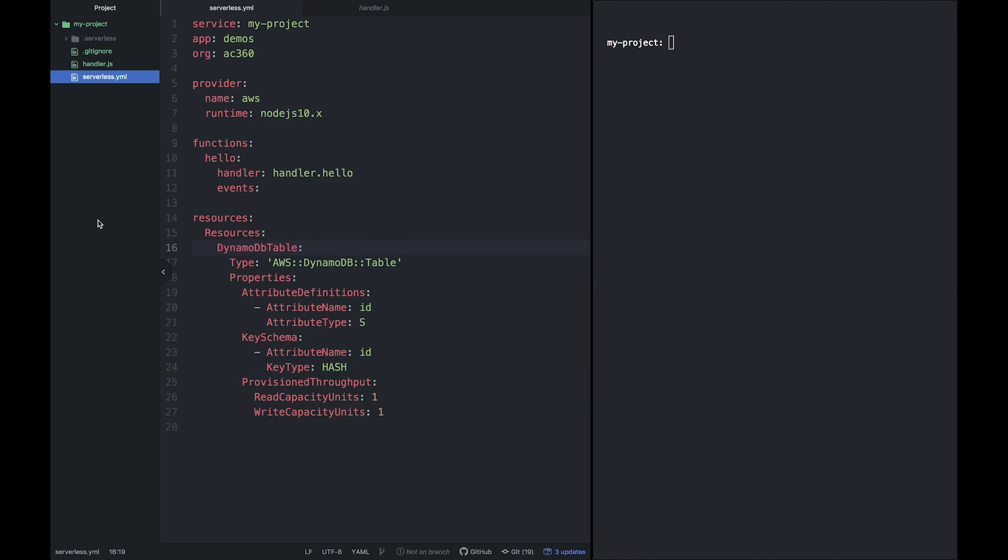Here's your serverless framework project. The framework can deploy serverless applications on all major cloud providers, but we're using AWS for this example as is written here. Now there are three major concepts to be aware of here.